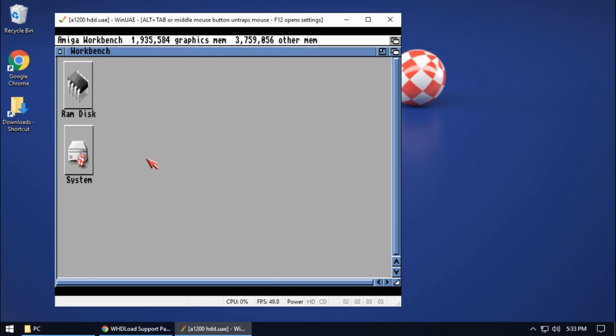What we're going to do today is look at WHDLoad. What is WHDLoad? Well, it's a way of playing Amiga games that have been packaged up, so instead of having to use ADF disk files and inserting and swapping disks all the time, it runs purely from the hard drive. This can also be used on a real Amiga as well — it doesn't have to be within WinUAE.